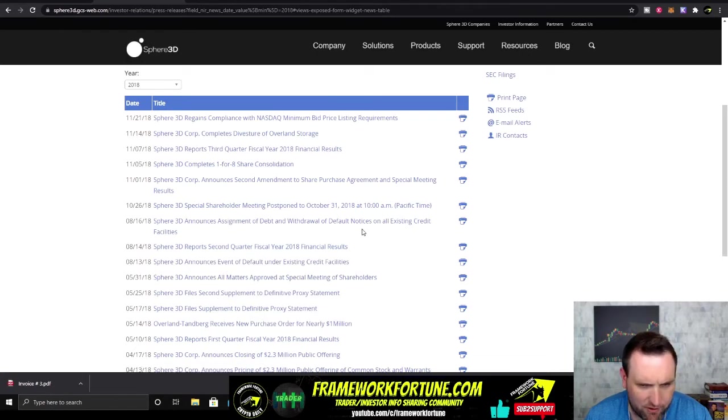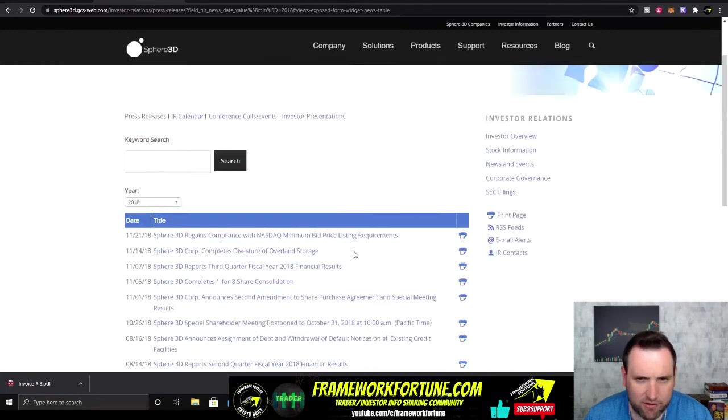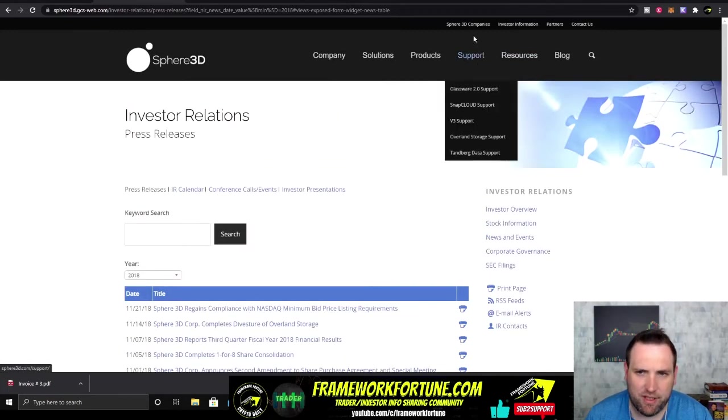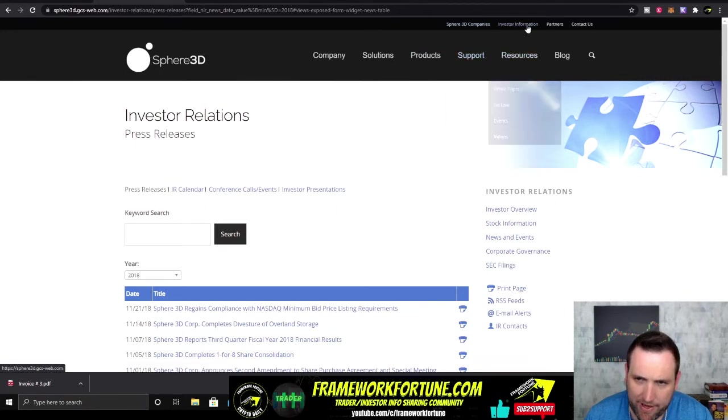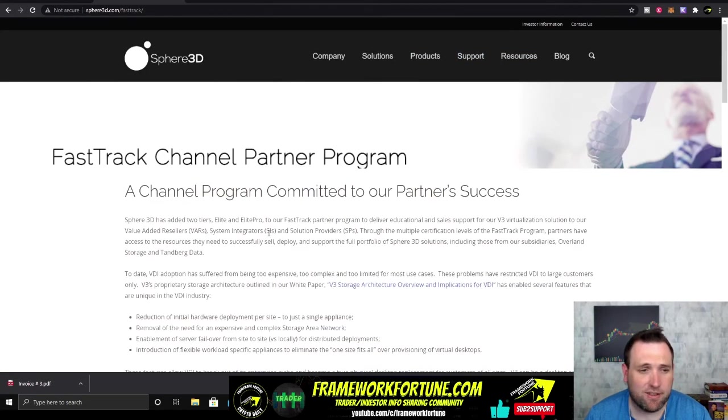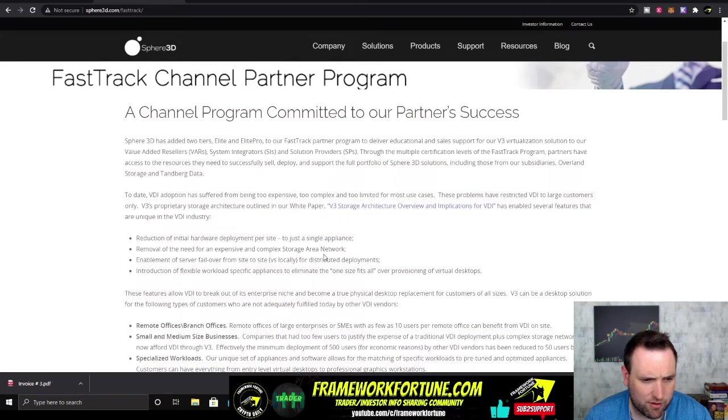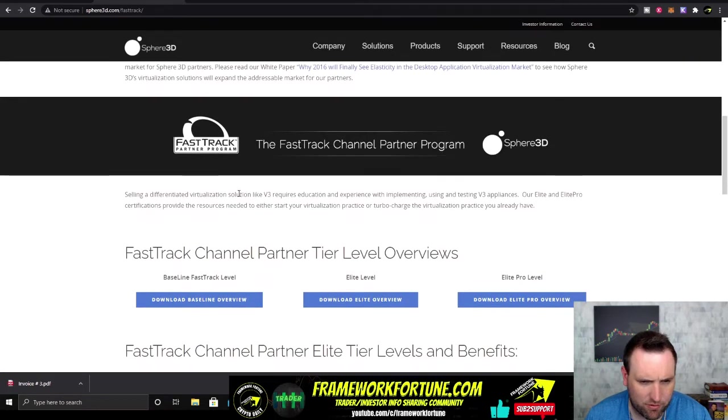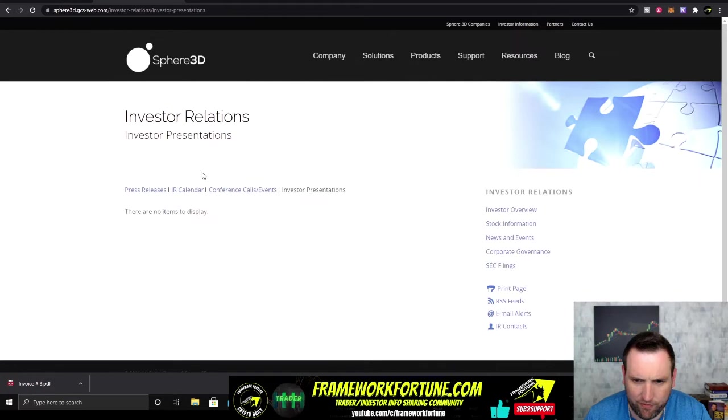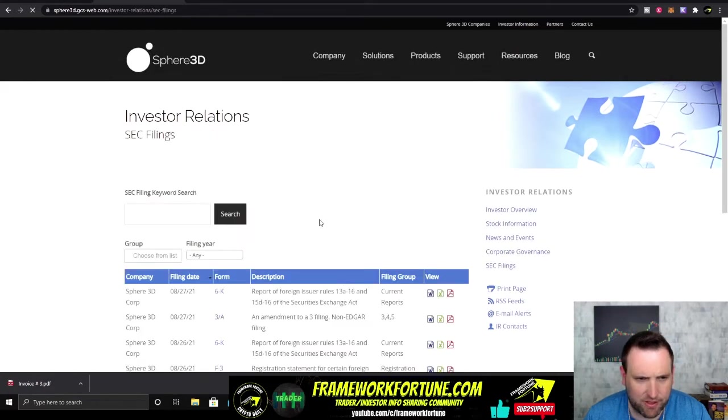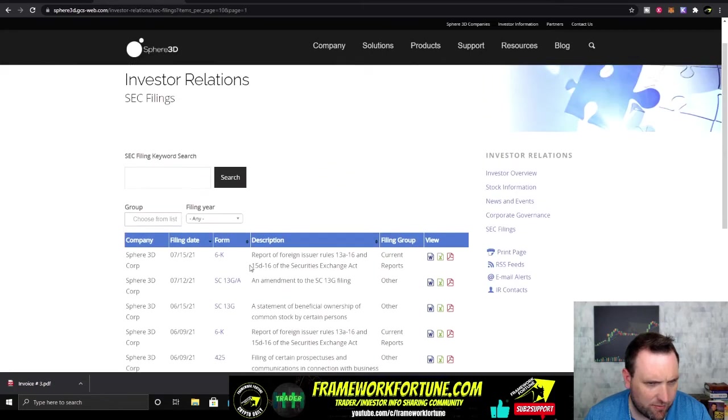They announced assignment of debt withdrawal default notices on all existing credit facilities. So yeah, they've had some issues. This is definitely a sketchy company in the past. Let's see who their partners are. Fast track partner program, whatever that is. There's no investor presentation, so that's pretty sad. Let's look at some of the SEC filings. They have been busy in 2021 filing a lot of different filings.